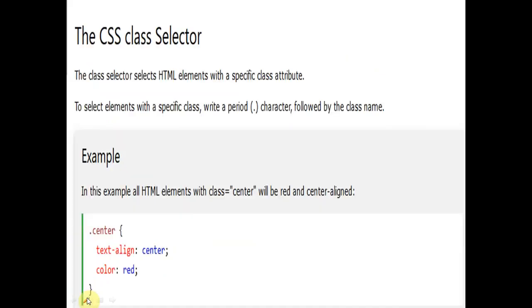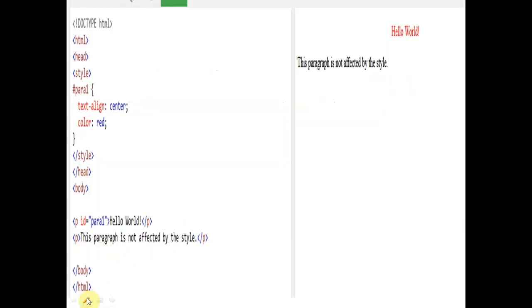This way we can write the program. In the next class, we will discuss some different points of Cascading Style Sheet, like classes of Cascading Style Sheet. Today I have discussed about the ID and how to use ID in Cascading Style Sheet. Thank you very much. I hope you understood this lecture and presentation. Please do subscribe to my channel. Thank you.